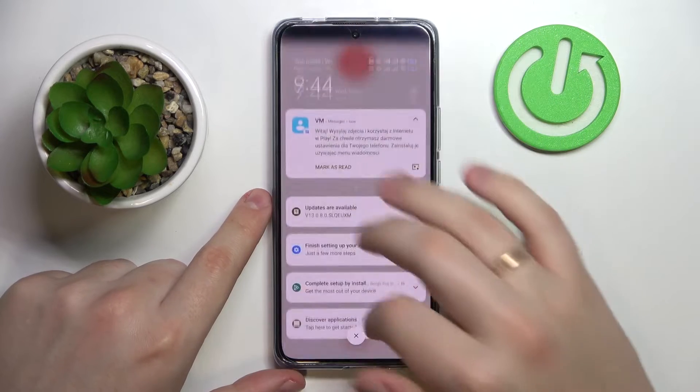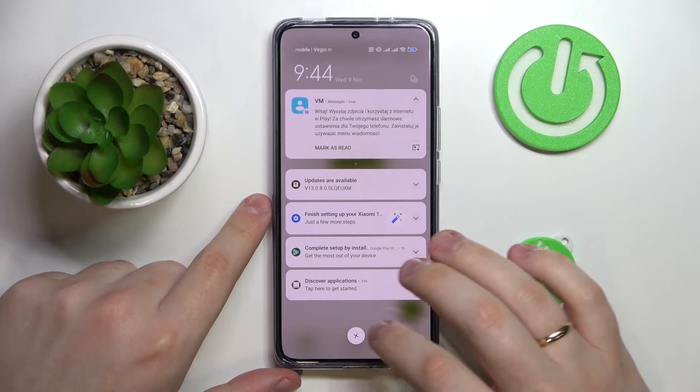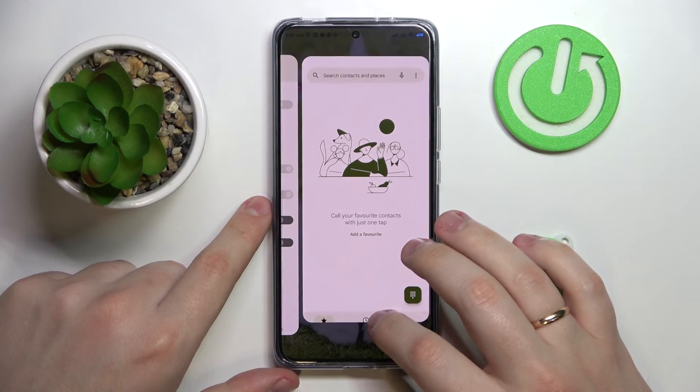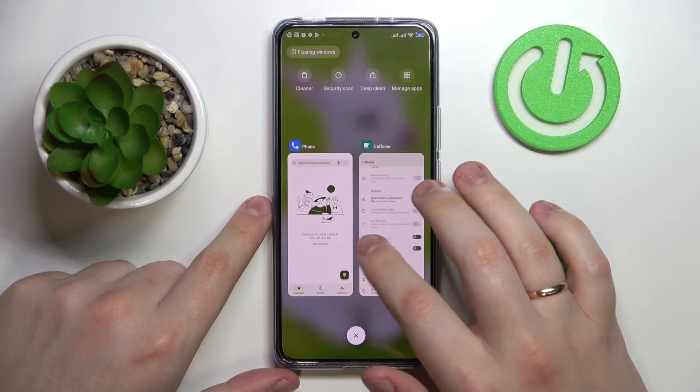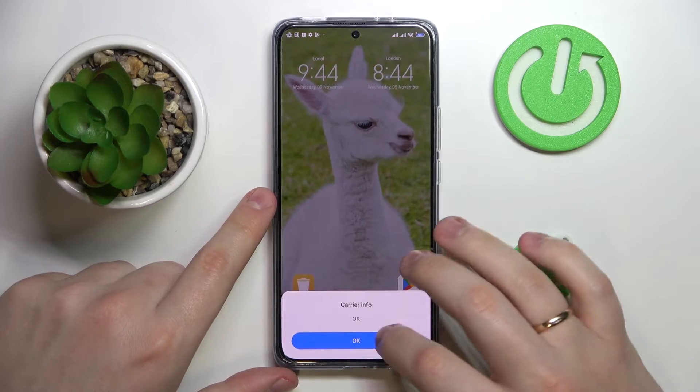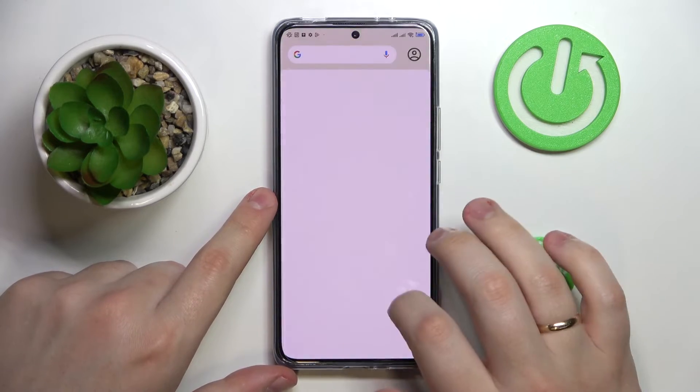And as you could have just heard, that will essentially mean that you have successfully enabled the speaker during the phone call on this device already.